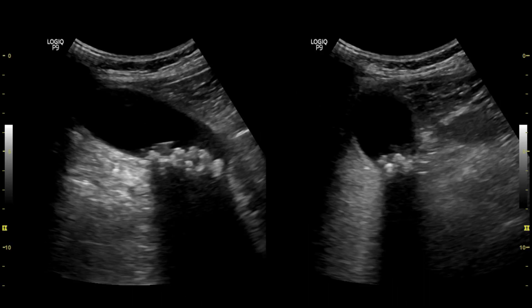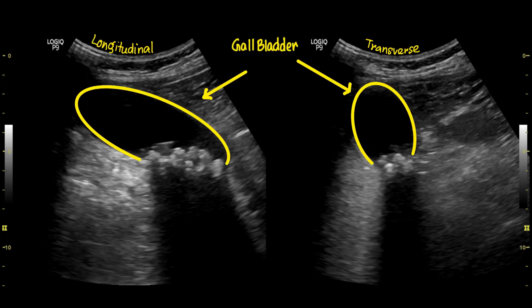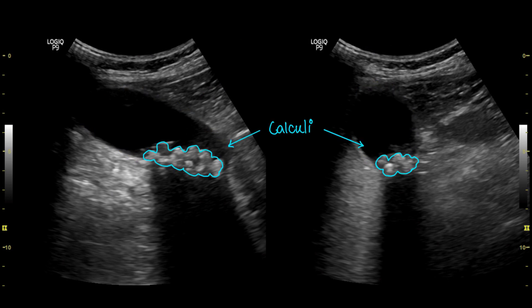Here you can see the gallbladder in longitudinal and cross sections. Internal hyperechogenic structures are casting posterior acoustic shadows.